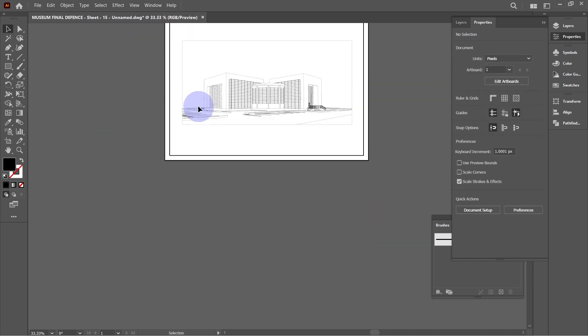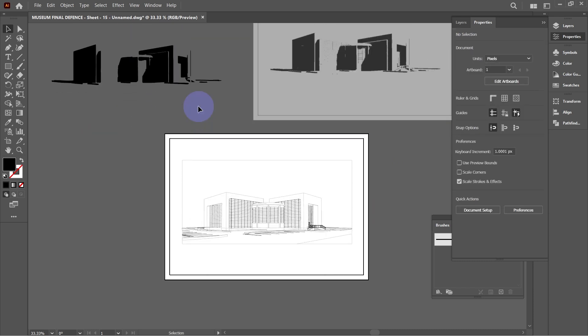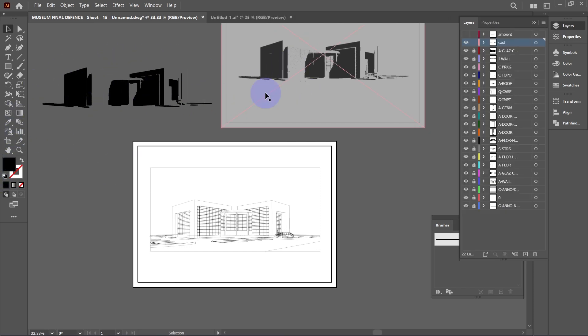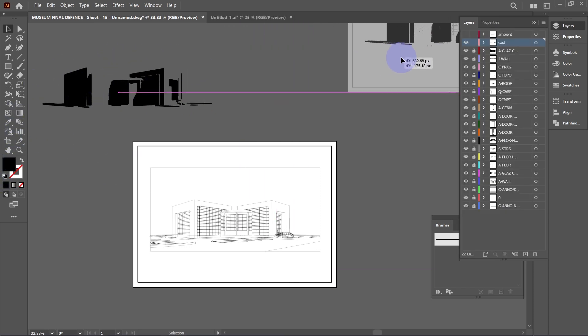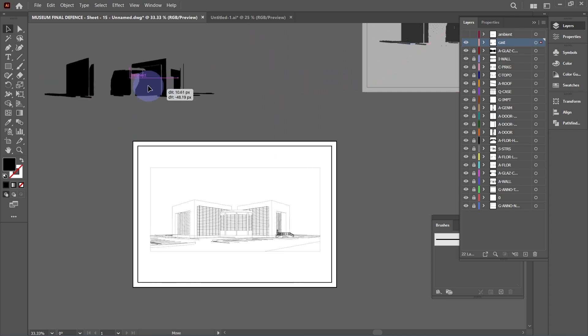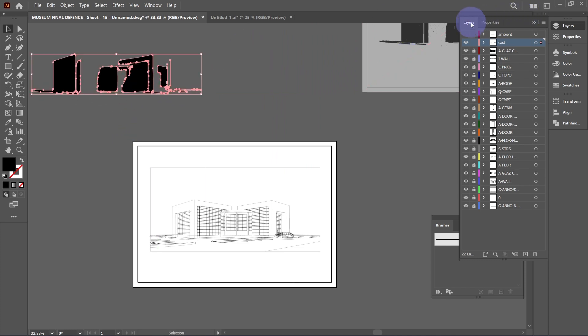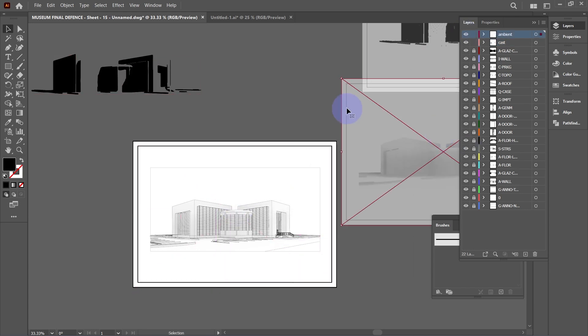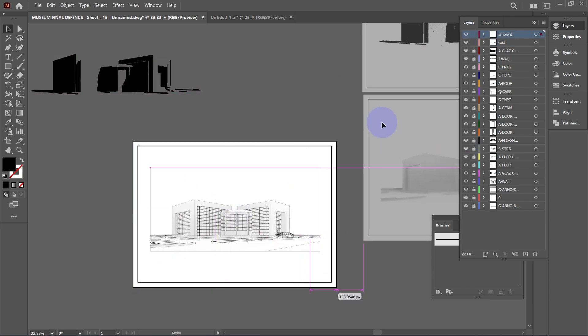Expand and ungroup. Select the unwanted part of the image and delete it. Then group the remaining parts that you'll be needing together. As you can see here, the shadow is standing alone and it's also a vector file that is editable. Repeat the same process for the ambient shadow.